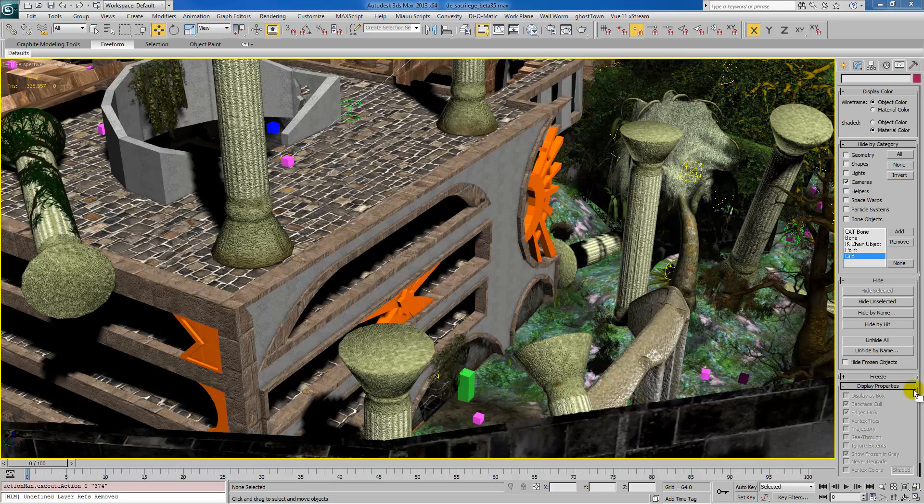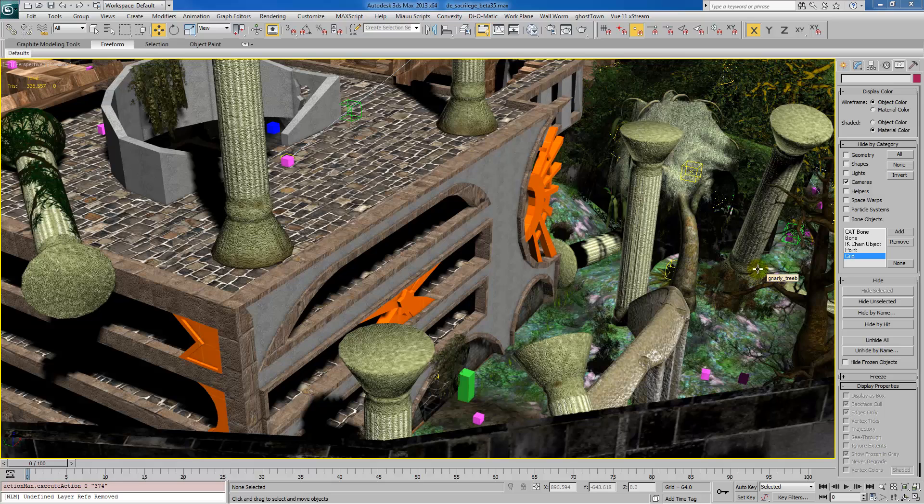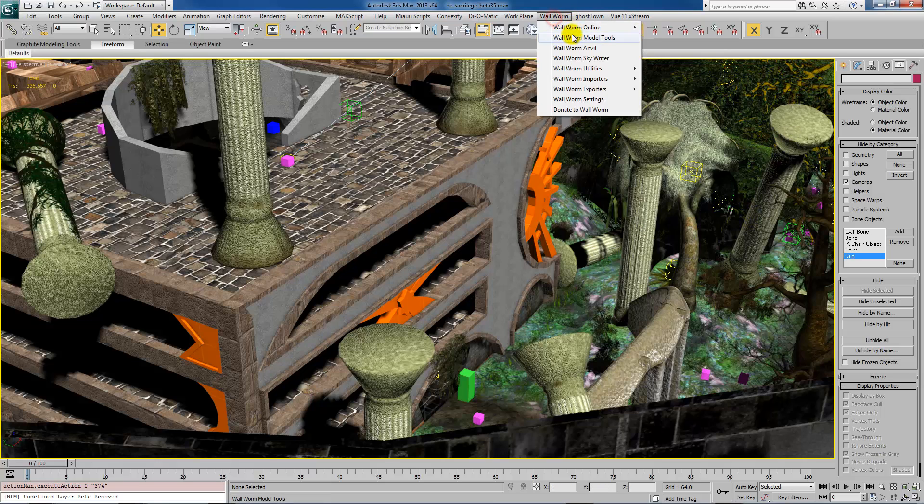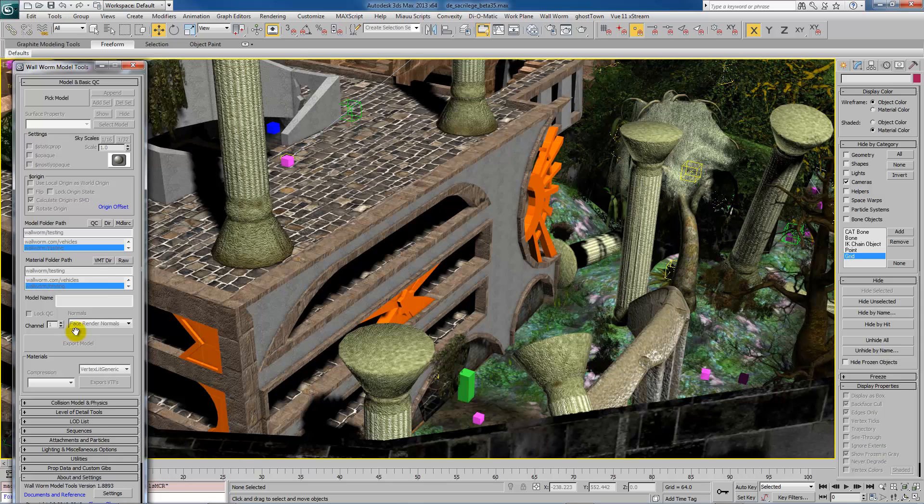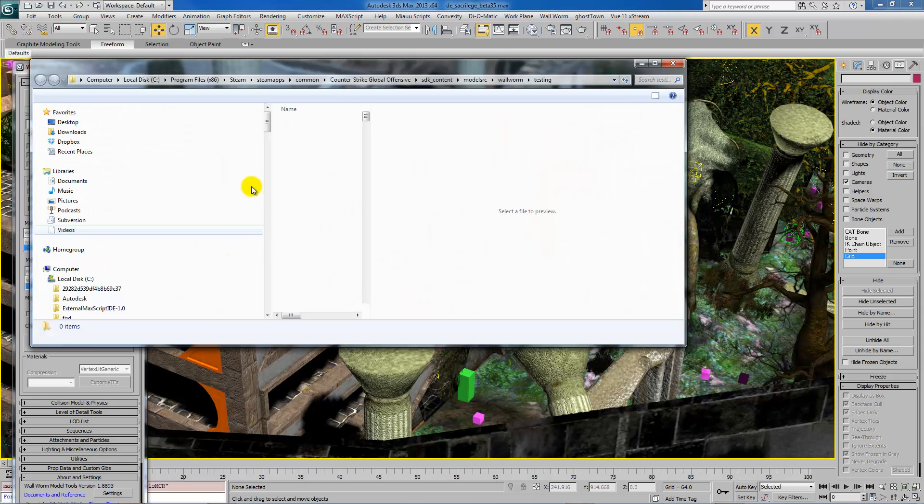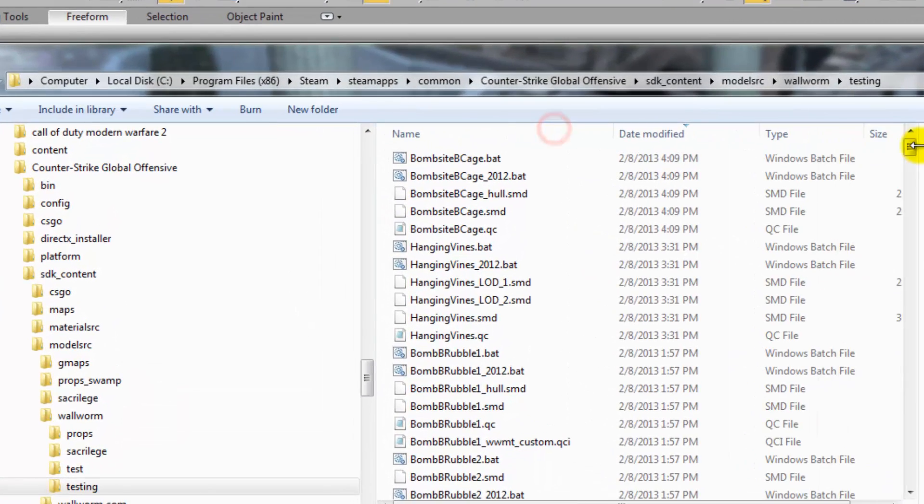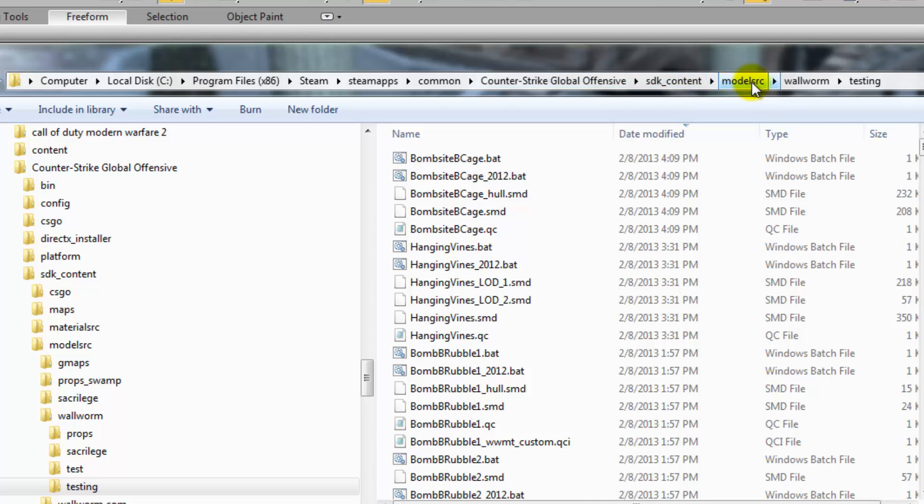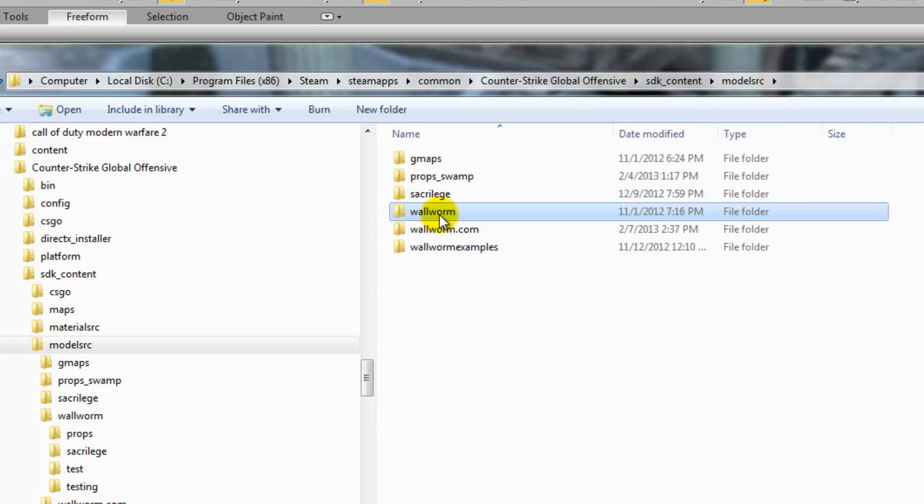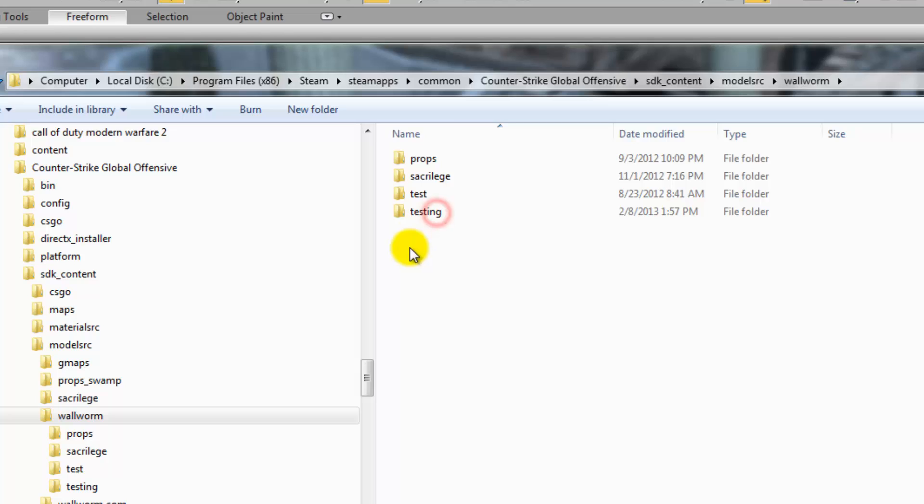And, a final little hint of something that seems to be commonly misunderstood by users is that, when Wallworm exports things, it has to have permission to write to the folders. So, the folders must exist previously, depending on your operating system. Some will not let 3ds Max write to folders. If, for example, I have a model source directory, and this is the directory where my models are getting exported to, into this SDK, content, model source. If these folders don't exist, and your operating system doesn't give permission to write to those directories, then you need to create them. Some operating systems allow, some don't. Some permission setups allow, some don't.